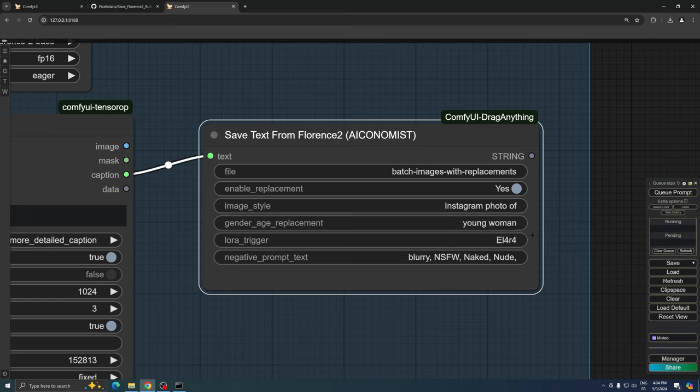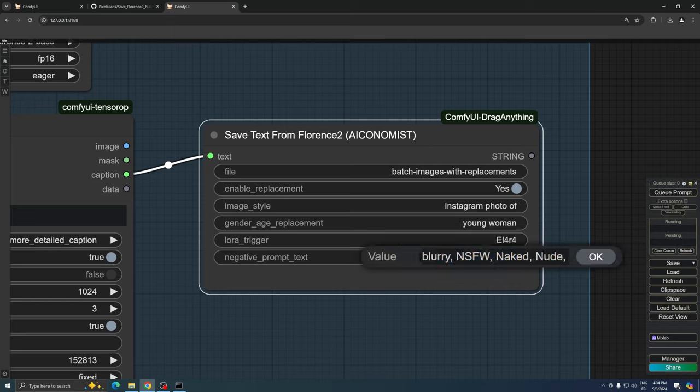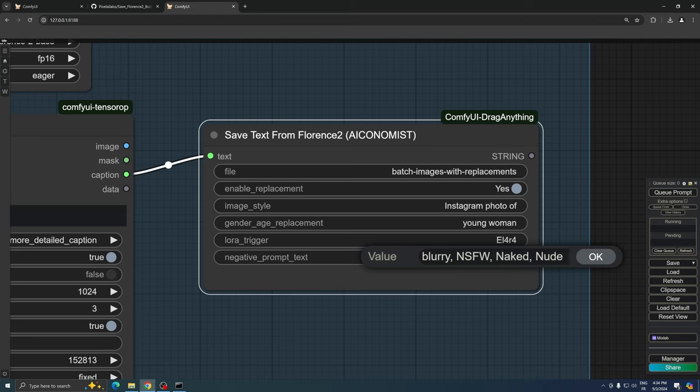Following that, we have the negative prompt field. This is particularly important if you're using SDXL, as negative prompts play a crucial role in refining your outputs. However, if you're using Flux, which doesn't utilize negative prompts, you can leave this field empty.